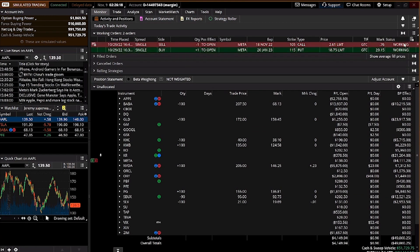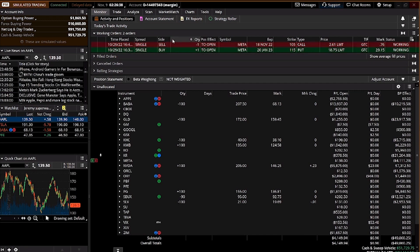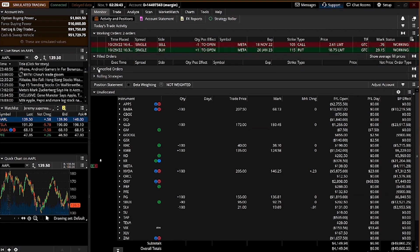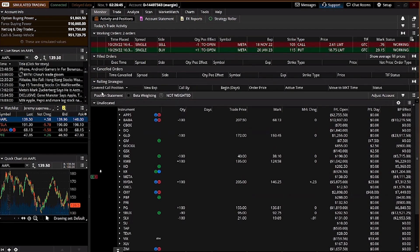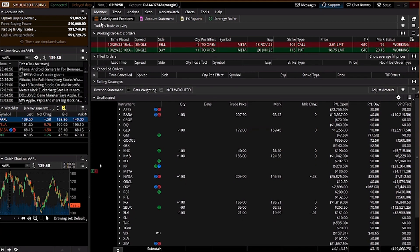You have your working orders — meaning you've opened a contract or stock order but nobody has filled it yet. For example, I was looking for $2.61 but the market is only giving $0.76, so this will never be filled because the buyer and seller can't agree on the price. Later I'll share more about working orders, filled orders, cancelled orders, and rolling strategy.